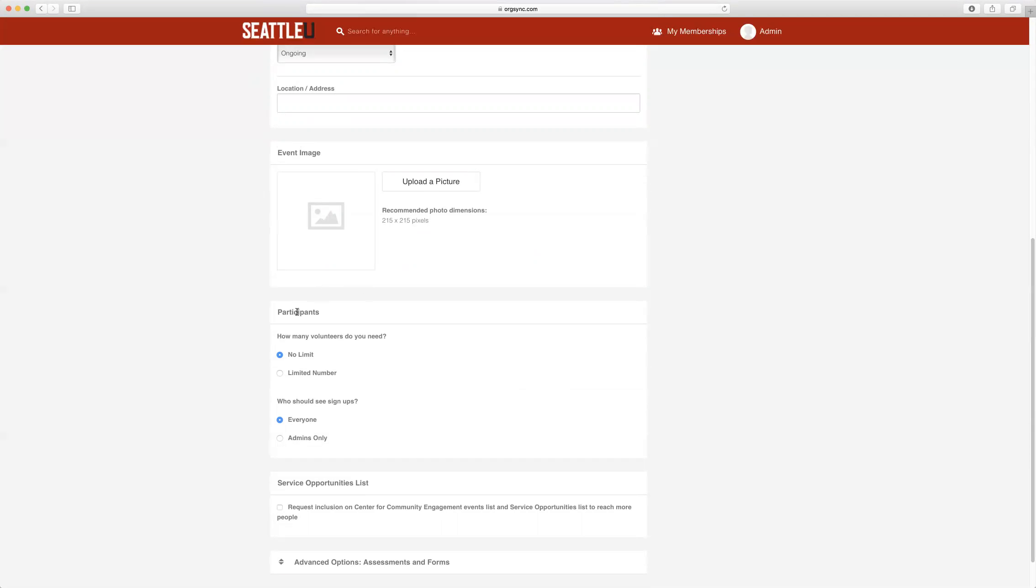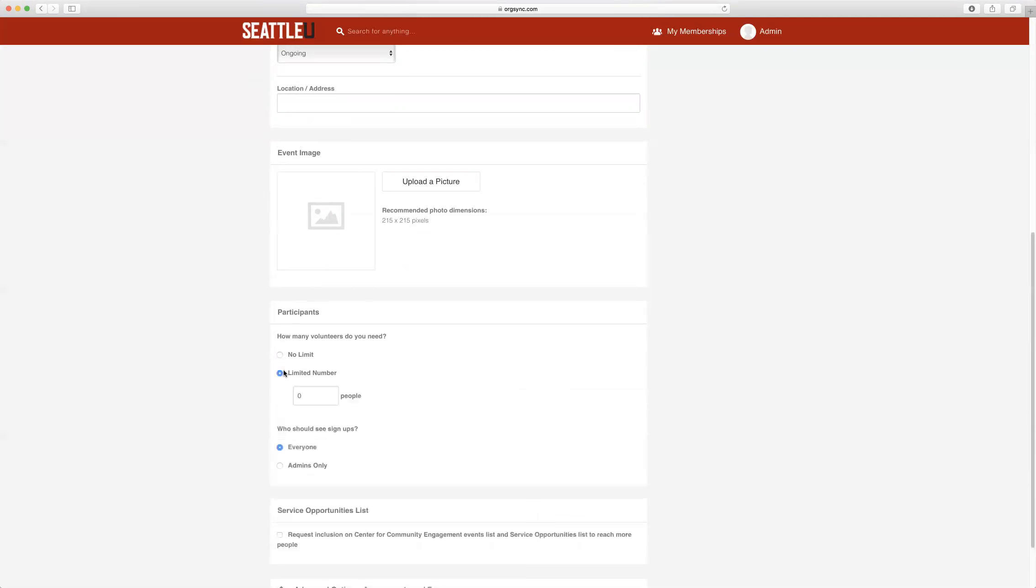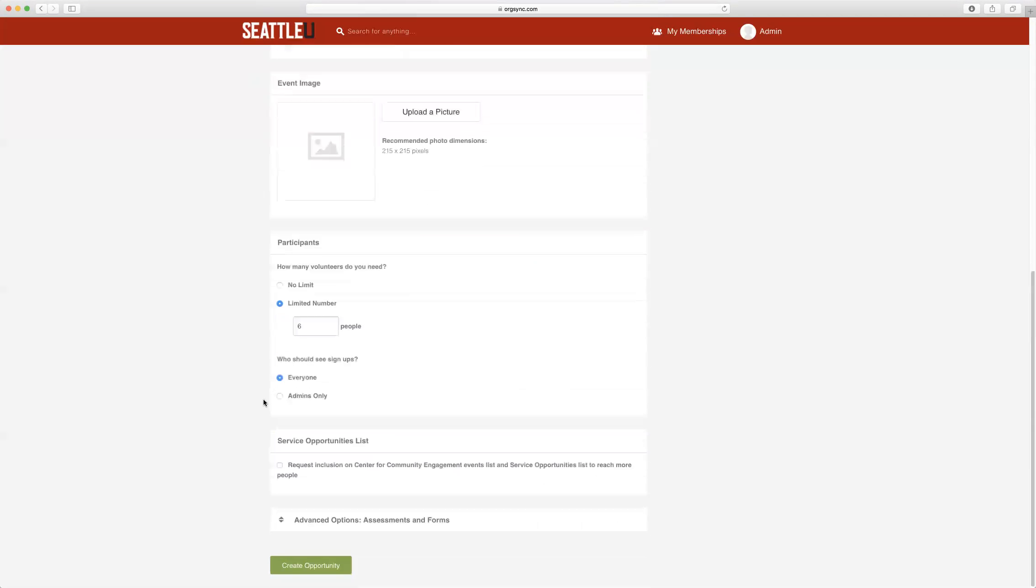Underneath Participants is where you will select Limited Number and then select the number of students that you are able to work with for that particular quarter.